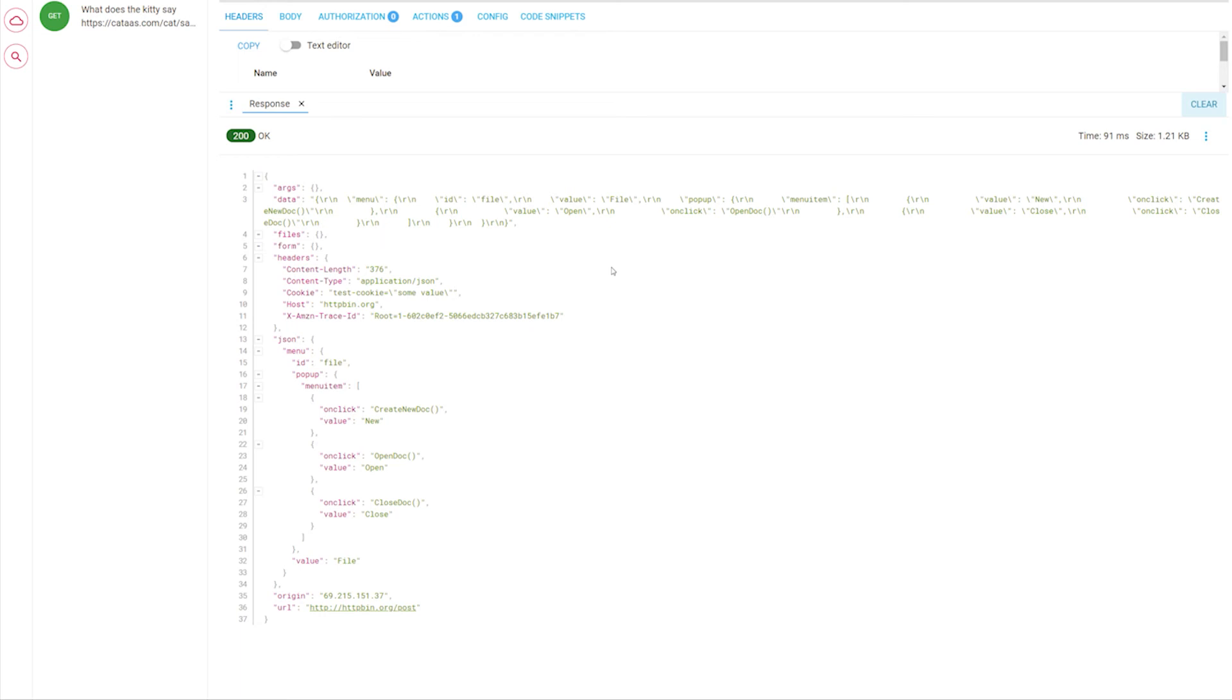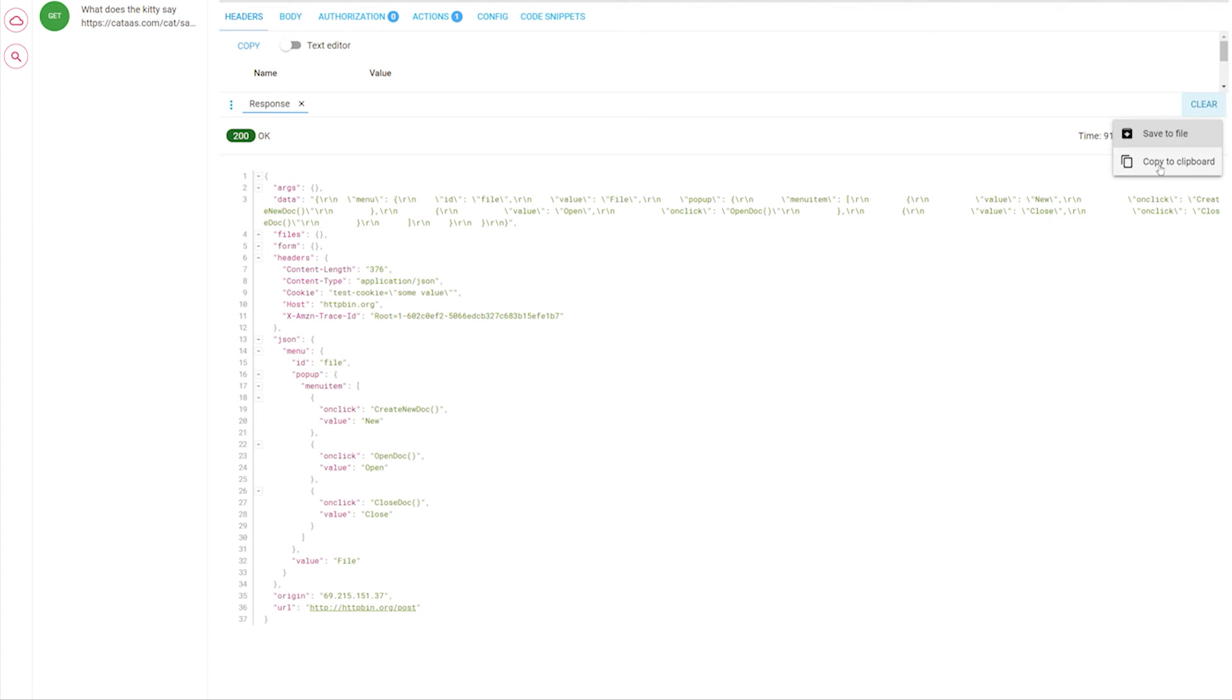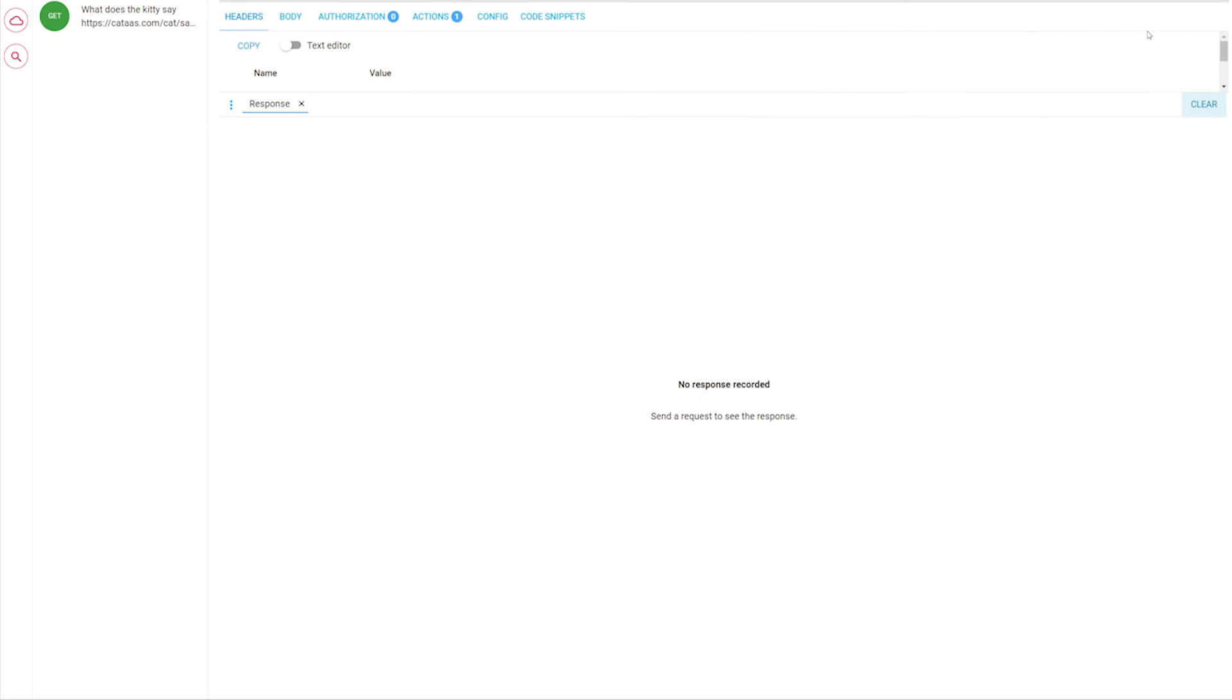This is the most commonly used view in the application. You can right click on the response to format it according to the response content type. In the panels menu you can save the request to a file or copy the contents to the clipboard. You can also clear the entire response from the view.